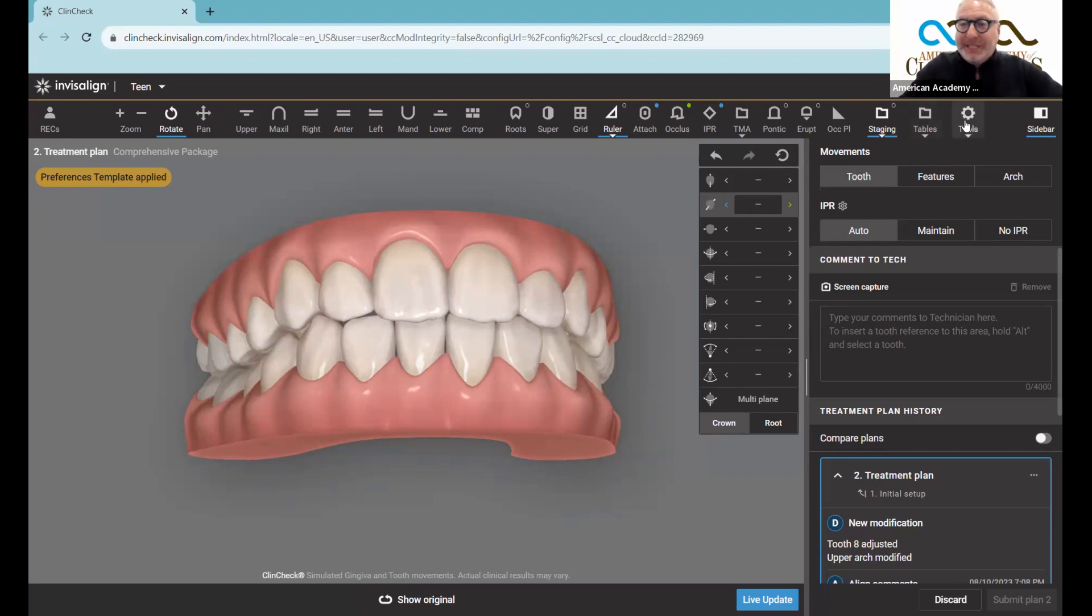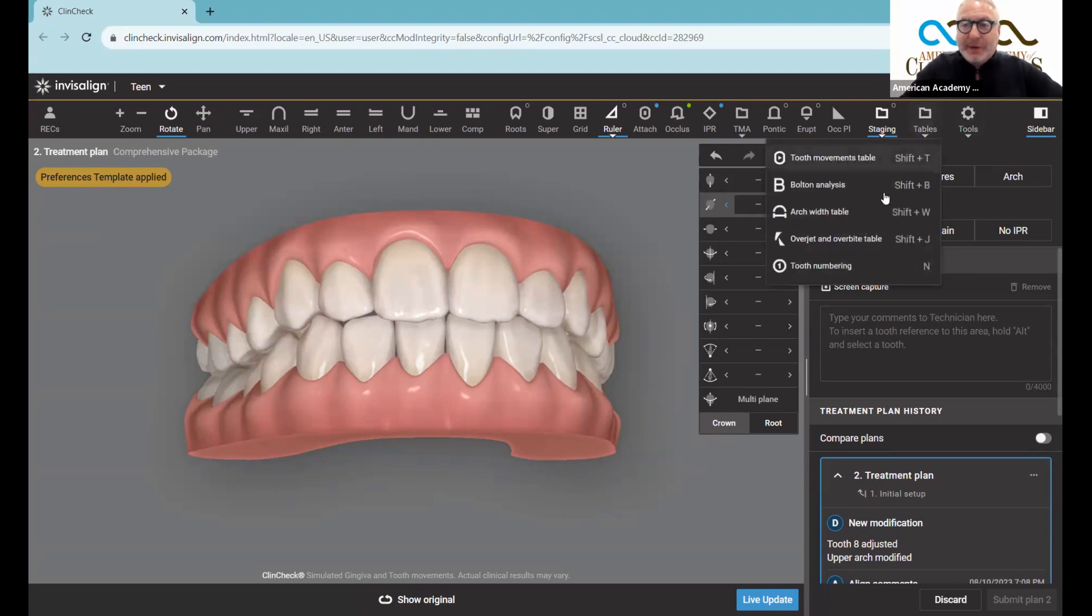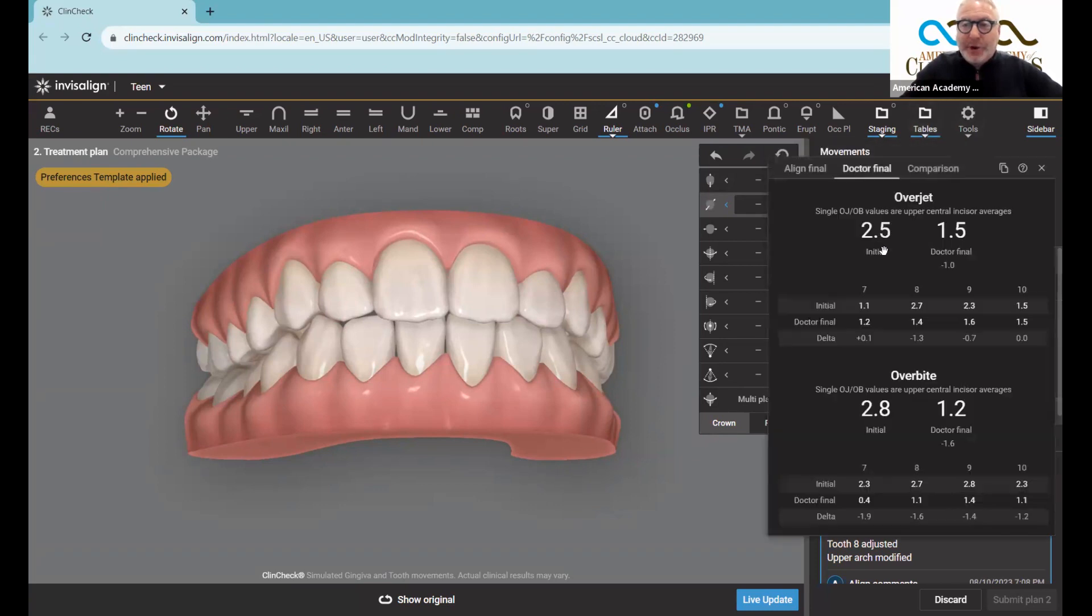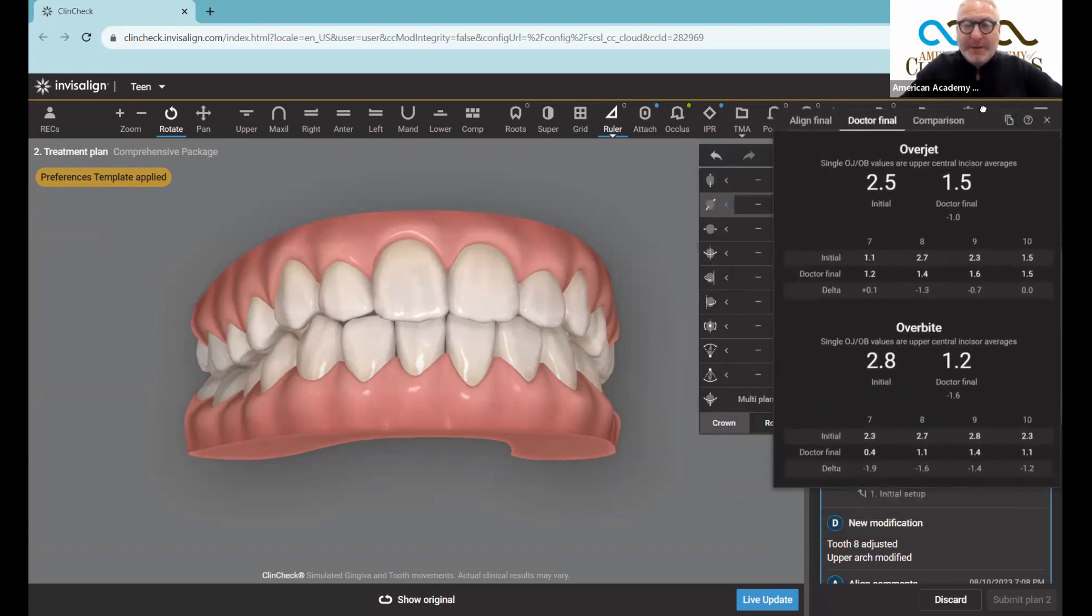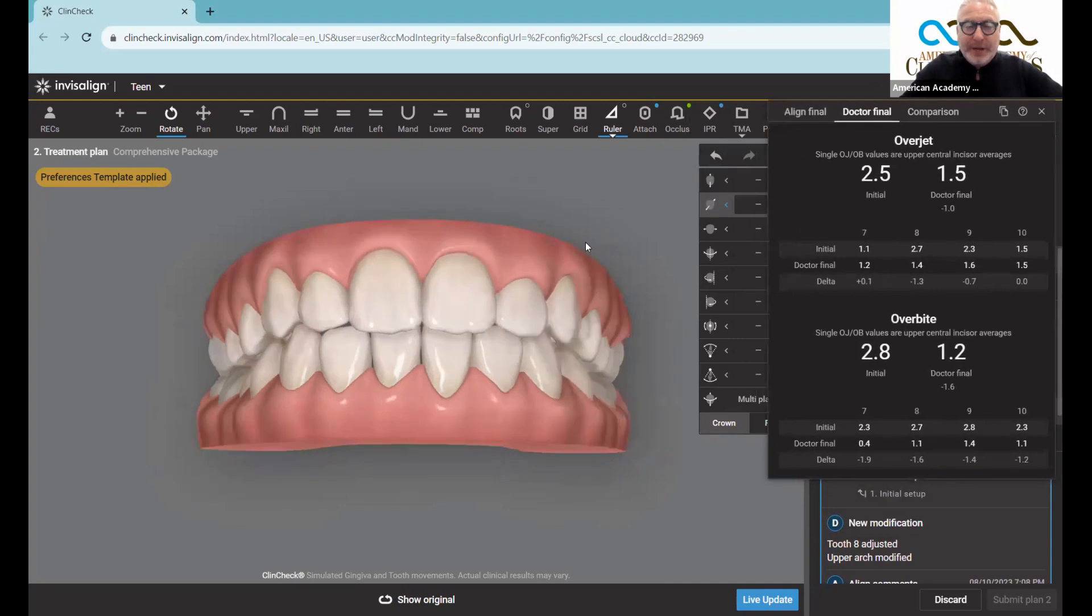I want to teach people how to use this table here called overjet overbite table, fairly self-explanatory, but let's go through it.